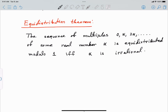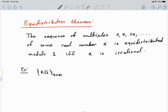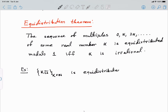For example, the sequence k√2, where k belongs to the natural numbers, is equidistributed modulo 1, since √2 is irrational — this follows directly from the equidistribution theorem.